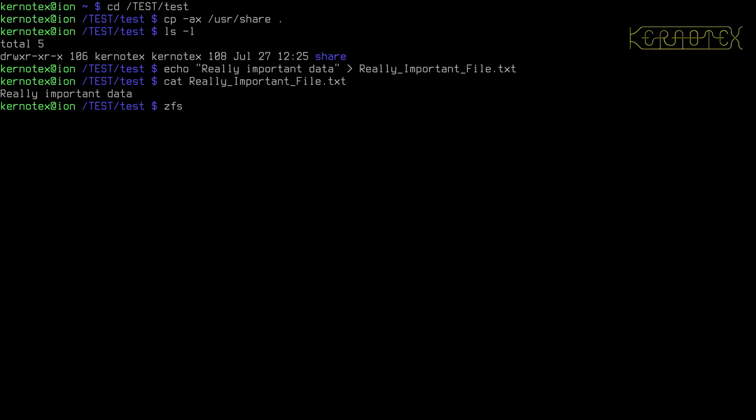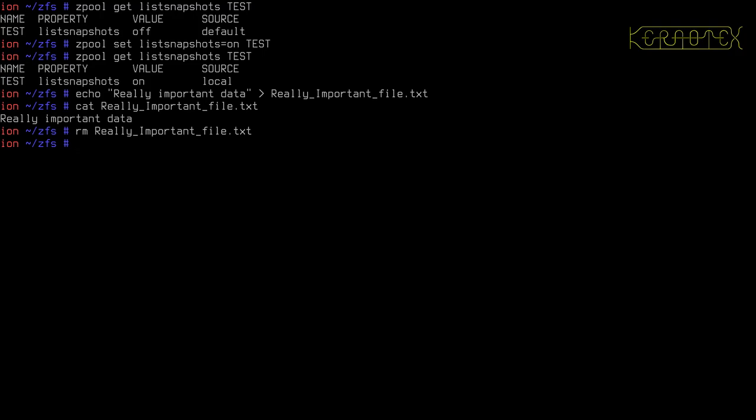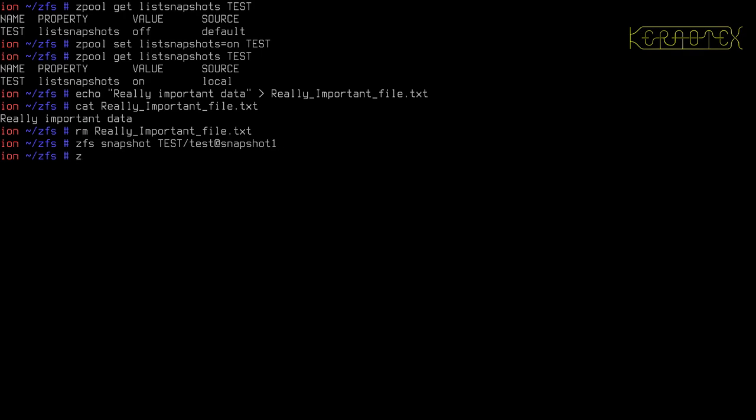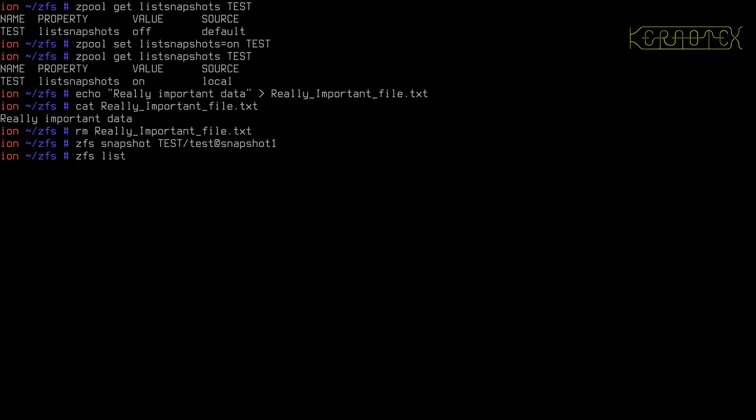What we do to create a snapshot is go back to the root and run ZFS snapshot, the name of the pool, the name of the data set, and then we follow it with an at sign and then a name, an arbitrary name we can give it. So I'm going to call mine snapshot1. And that's it, it's created a snapshot. If we do ZFS list, you can see that it's created the snapshot and it's currently taken up 0 bytes because there's no differences and no changes being made.